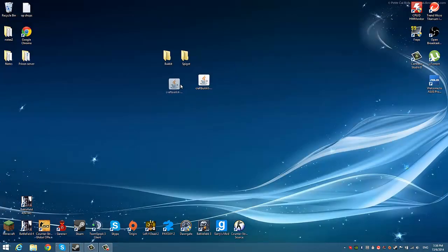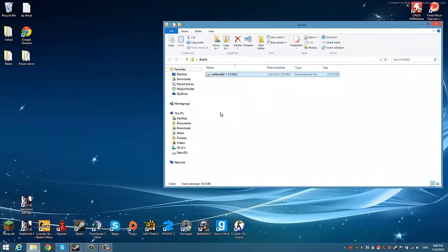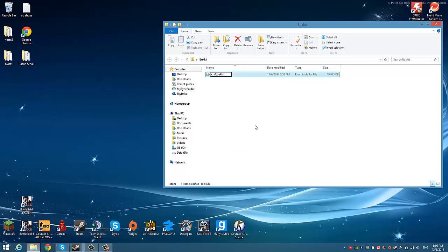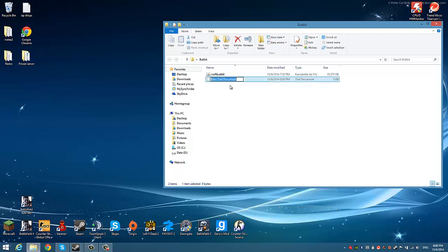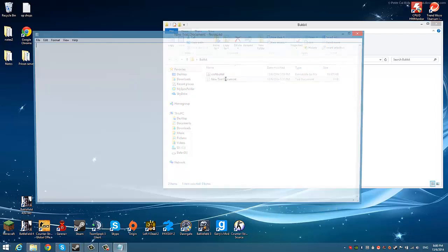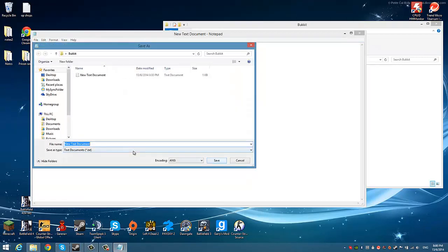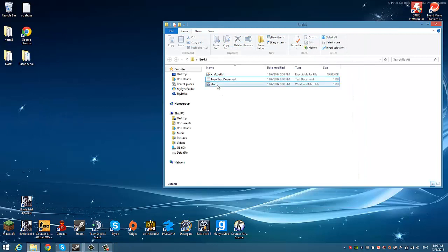Copy this. Then go back to your Bukkit server folder where you put the CraftBukkit file. What you're going to do firstly is rename this to 'craftbukkit'. Then make a new text document — don't name it anything yet. Open it up, paste whatever you just copied. Save as — All Files — and name it 'start.bat', or 'run.bat', or 'launch.bat'. As long as it ends in .bat, but I recommend start.bat because it's simple.